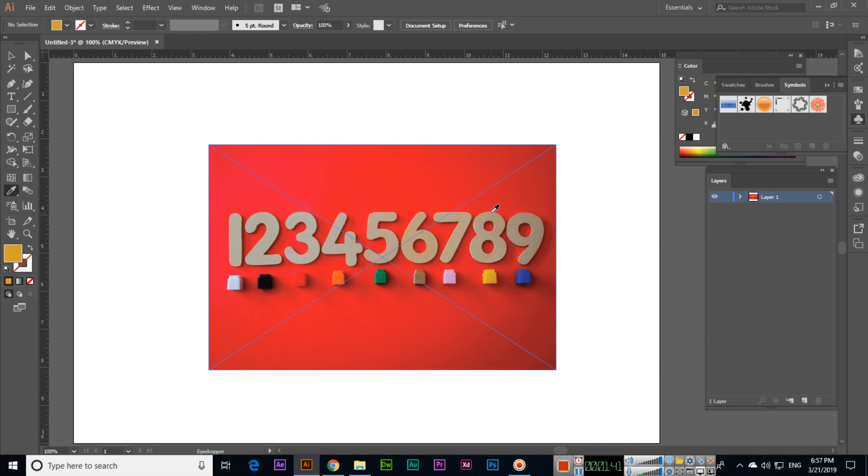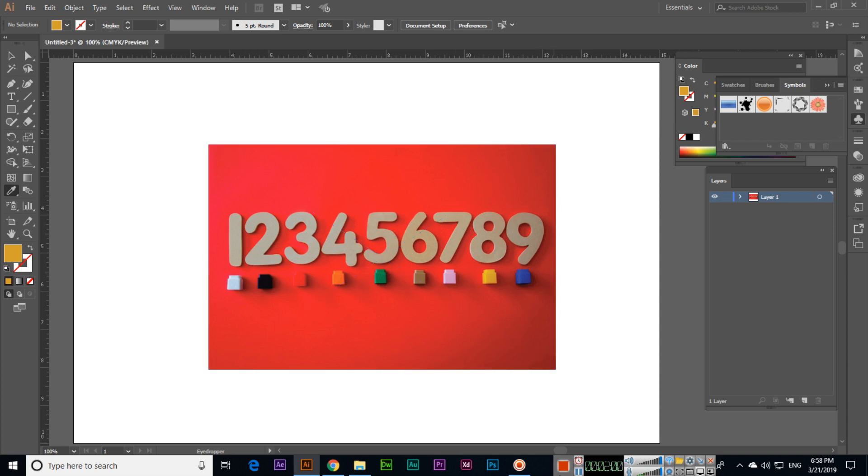So this is the simple and easy way you can check the color code in Illustrator using eyedropper tool. Thanks for watching my video and share the video with your friends, leave your comment also. And if you have not subscribed my channel yet, please subscribe it. Thank you very much.